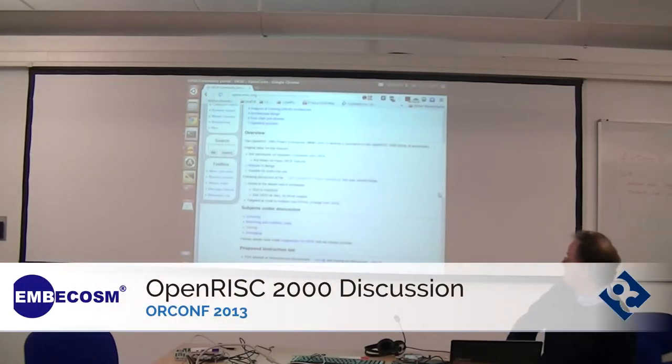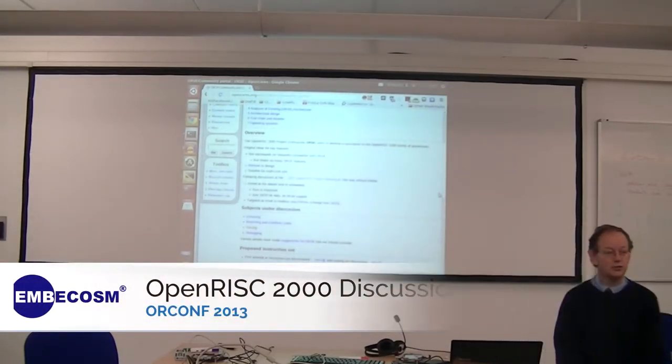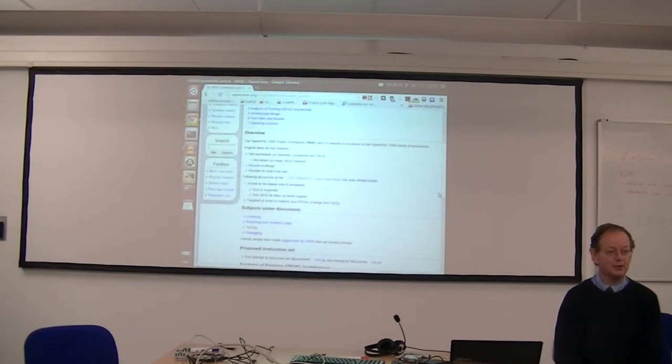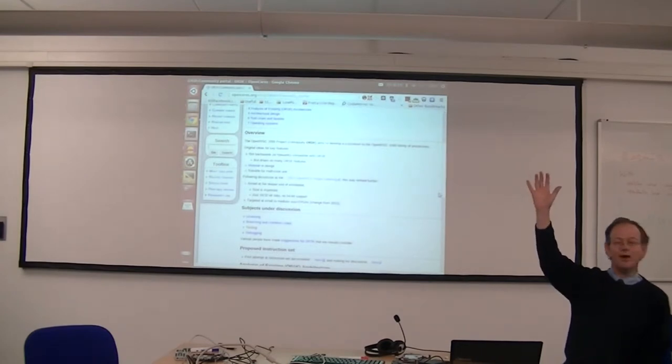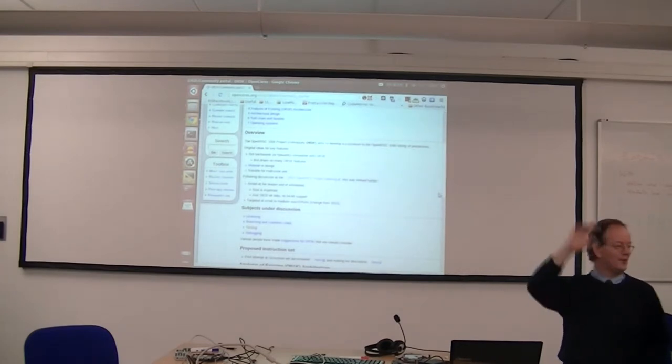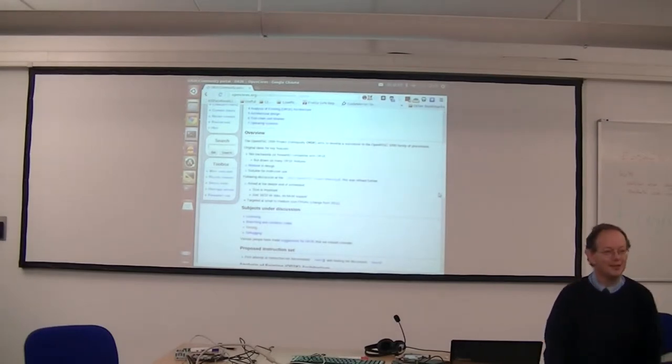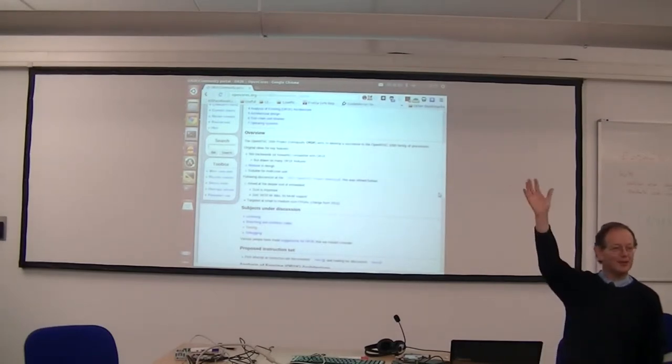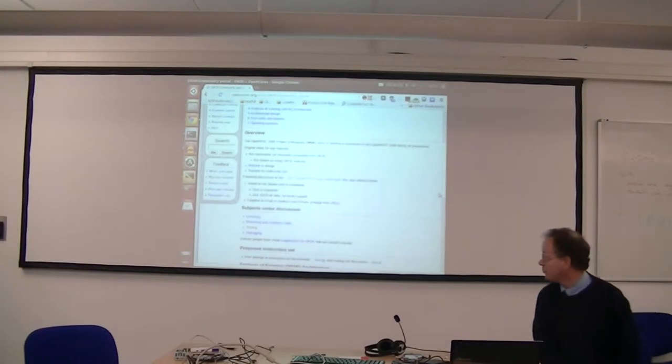So, just out of interest, how many people here know about the OpenRISC 2000 project? Well, you've heard of it. Heard of it, know what we've been doing with it or anything? Okay, so a handful or so.